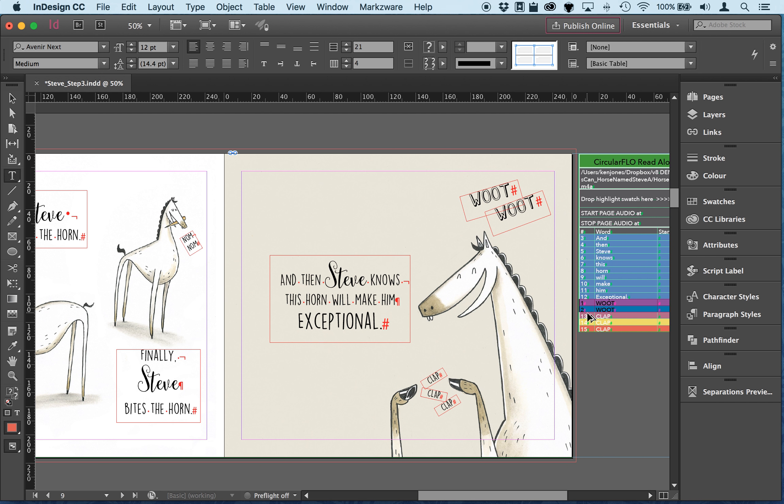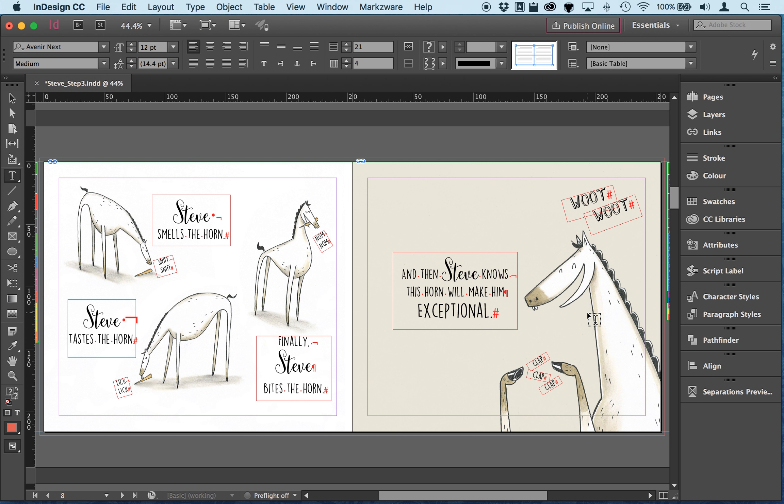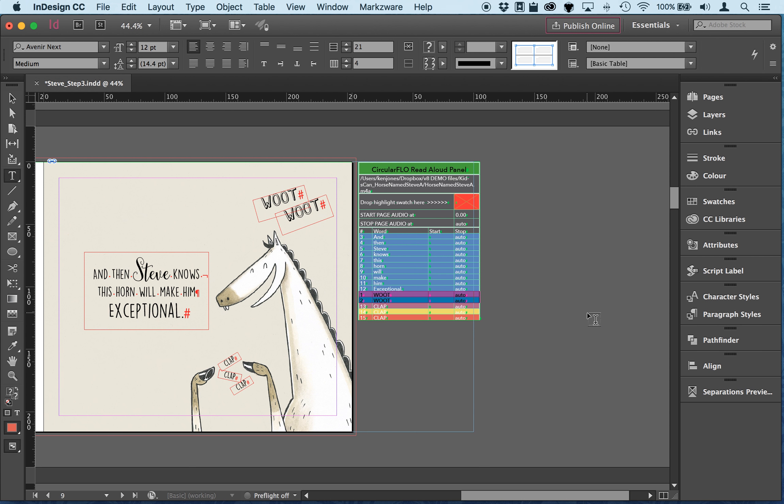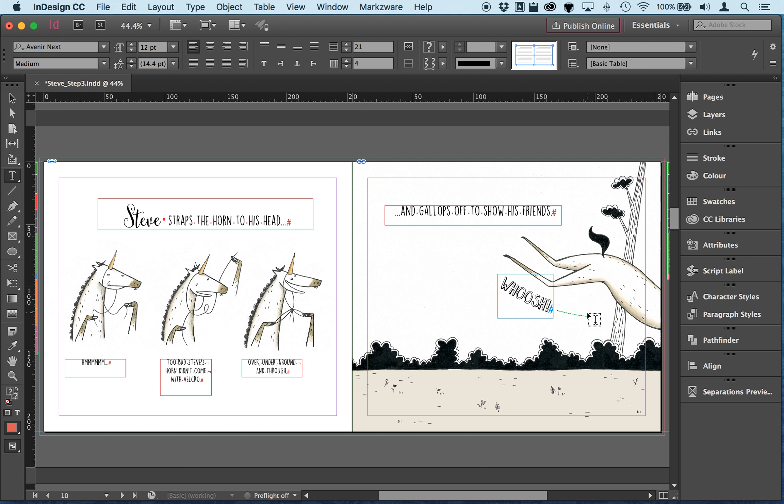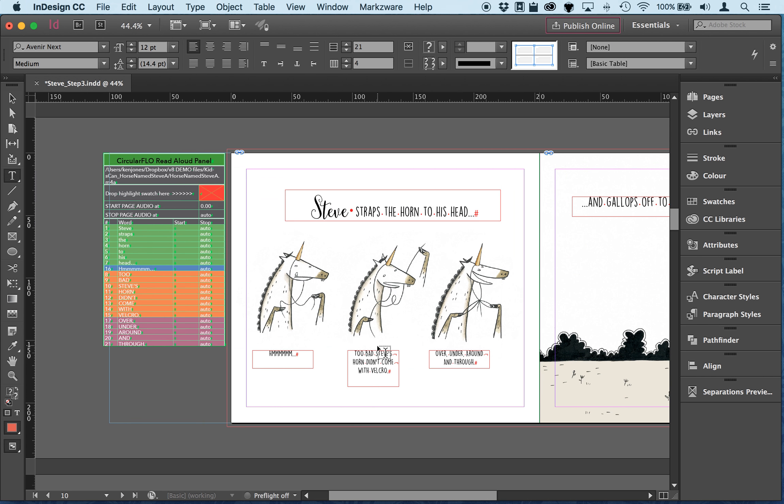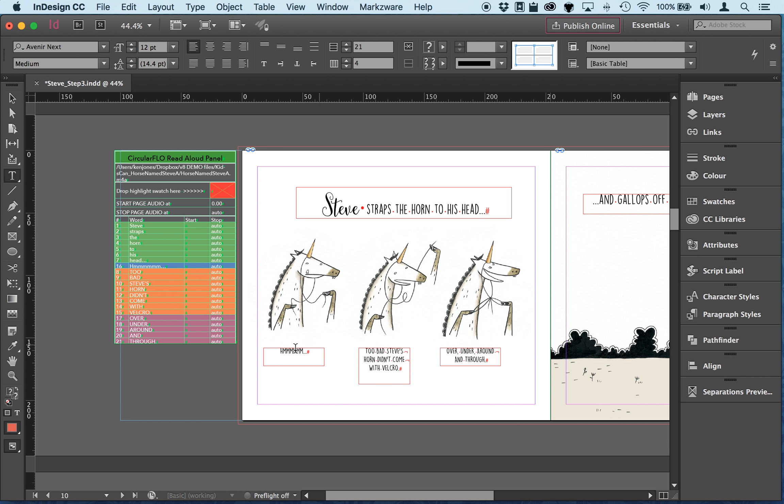Okay next page. Steve straps the horn to his head so here we've got hmm too bad Steve and yeah that's all okay. If it finds text frames that are exactly the same distance from the top, the y-axis, then it will use the x coordinate and read from left to right so that's okay.